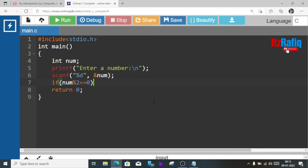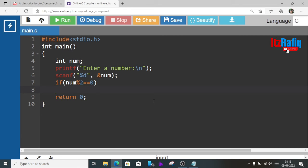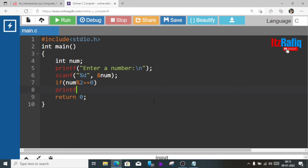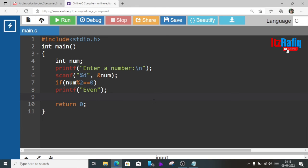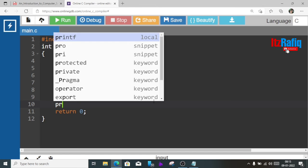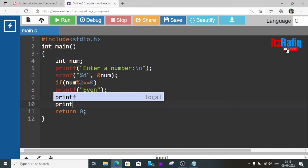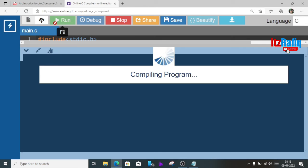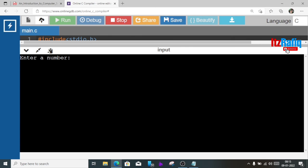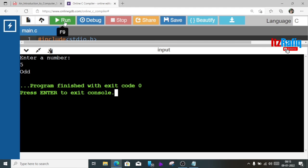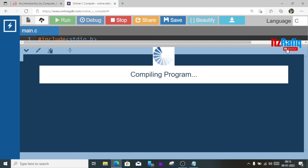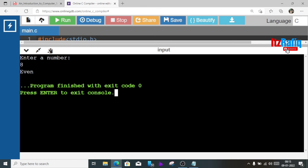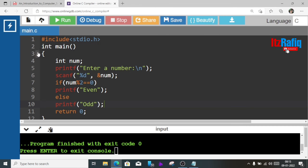Otherwise else printf odd. So this way we can do the third one. Now let's run the program, suppose it is 5, odd. Again run, it is 8, even. So this way we can do this odd and even program.